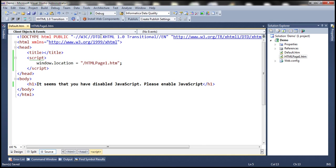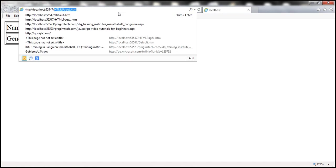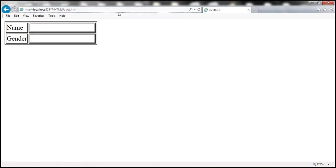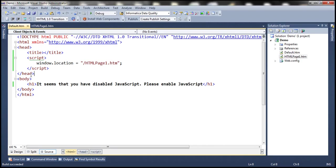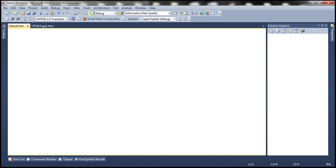So let's go ahead and run this. So at the moment, within IE, we have JavaScript enabled. Look at this, when we try to navigate to default.htm, it redirects us automatically to HTML page1.htm. That's because let's actually throw in a breakpoint here and run this page in debug mode.